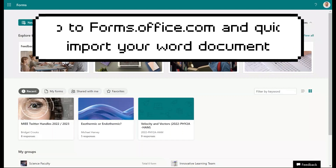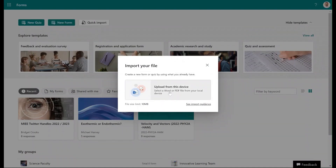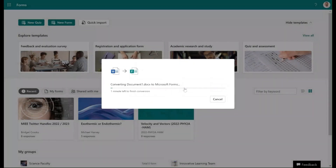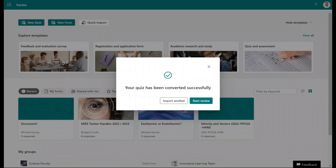Go to forms.office.com and import the Word document we just created. Choose 'Upload from this device,' select the document, and it will upload and convert it as a quiz. It takes a moment to convert the document containing the questions from the YouTube video.